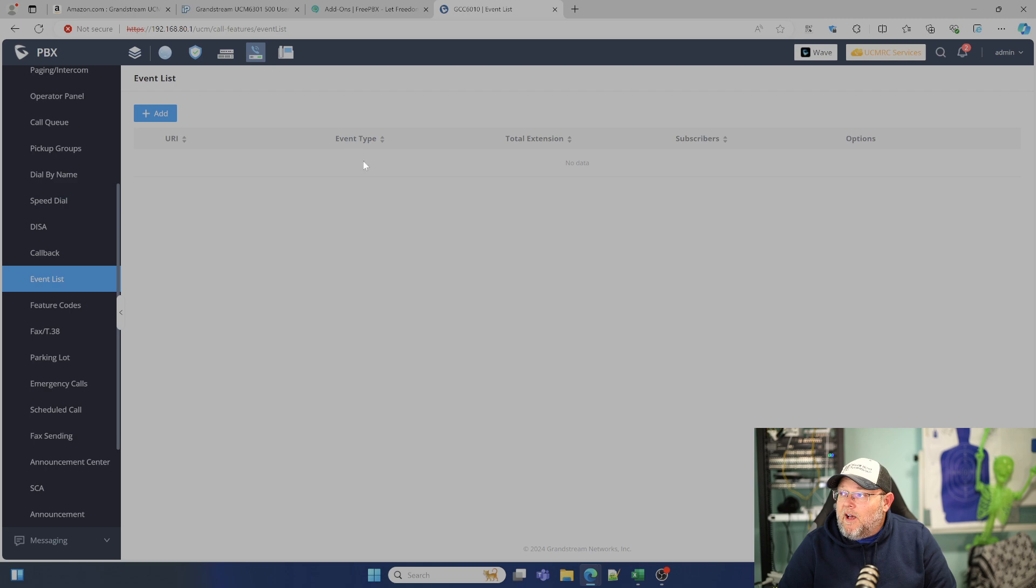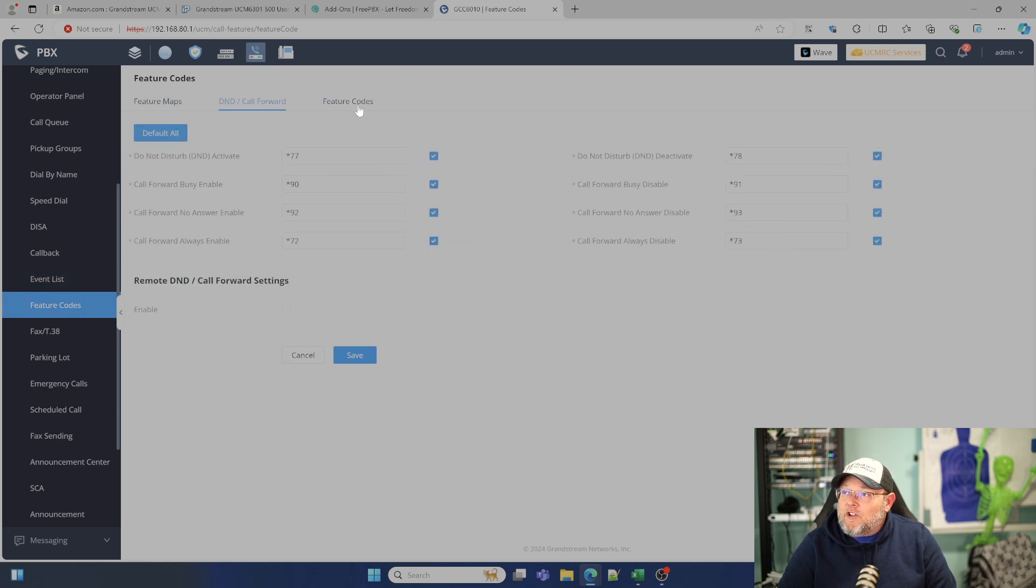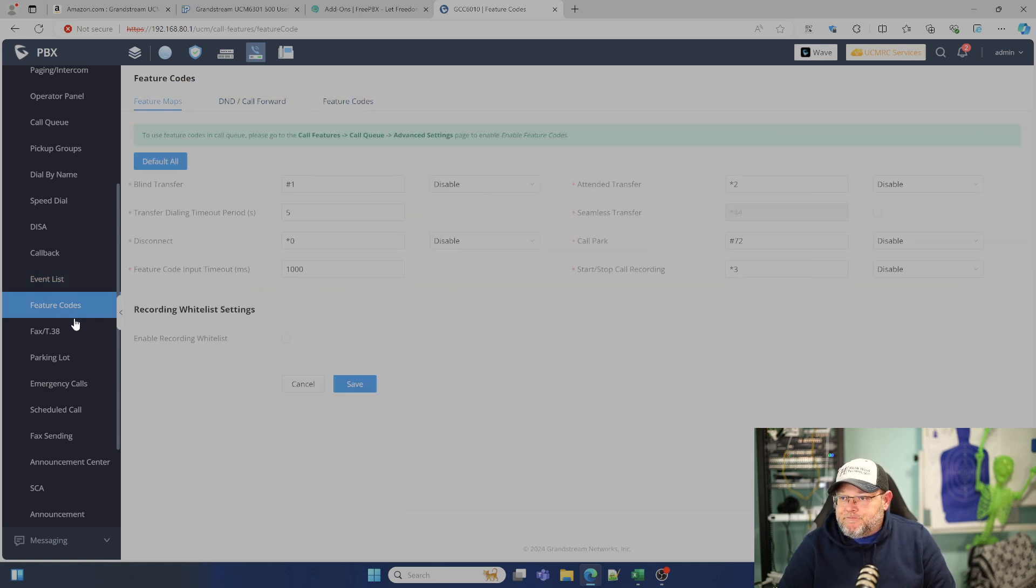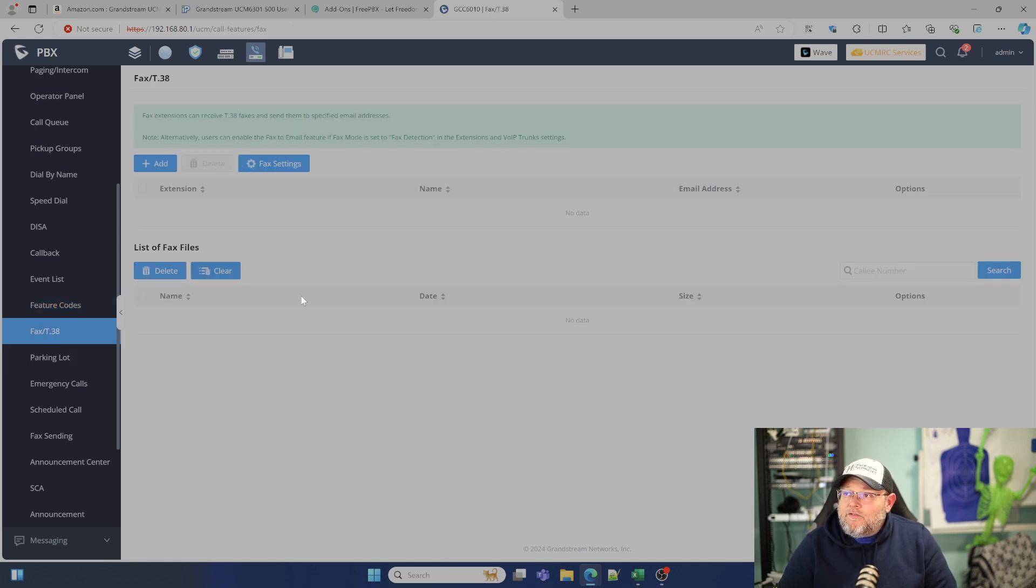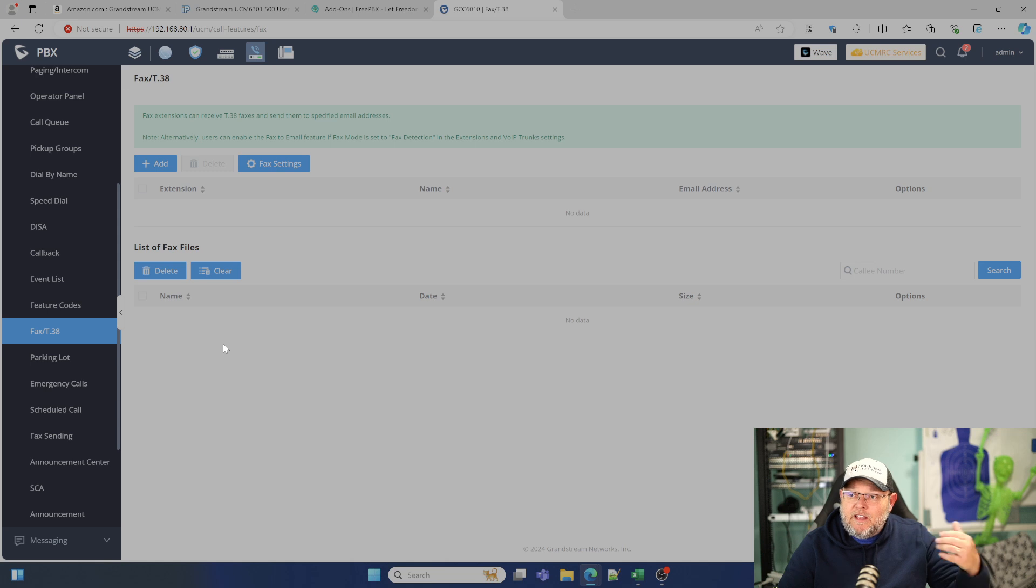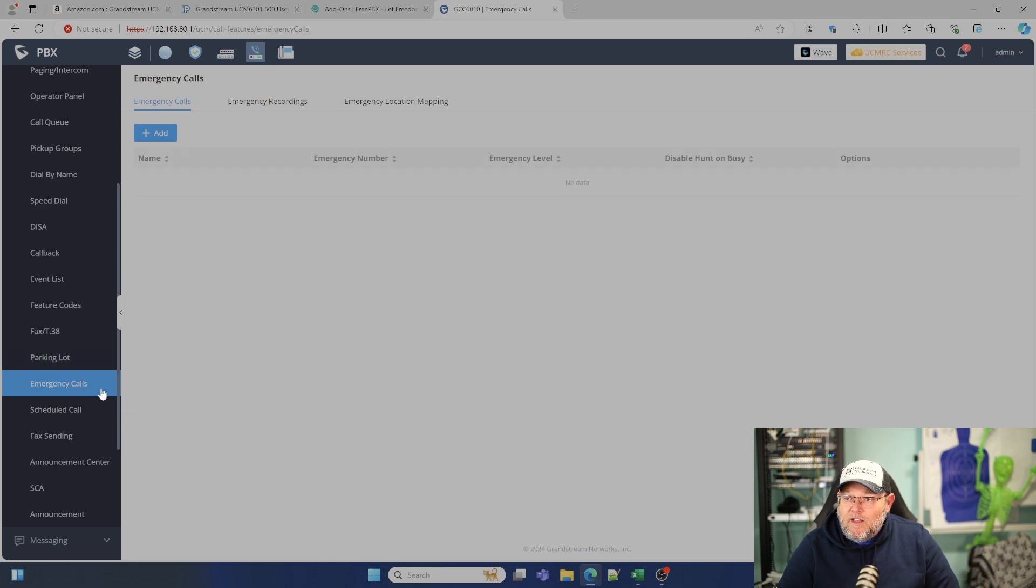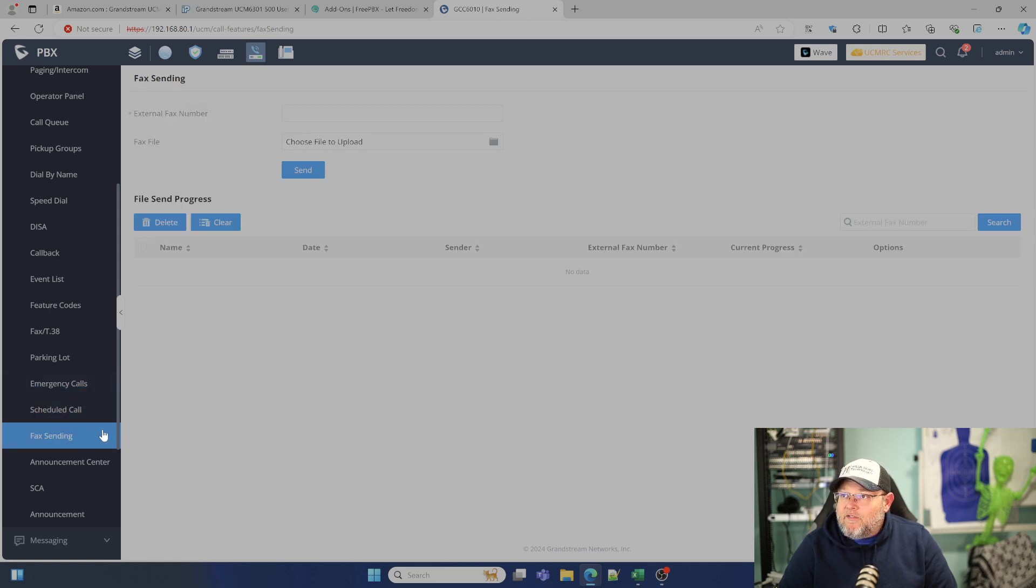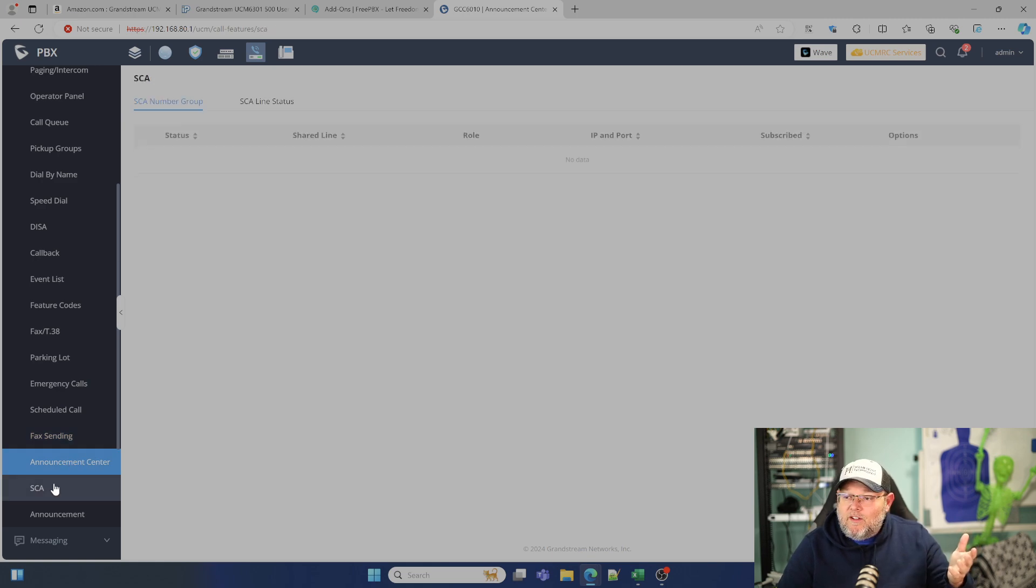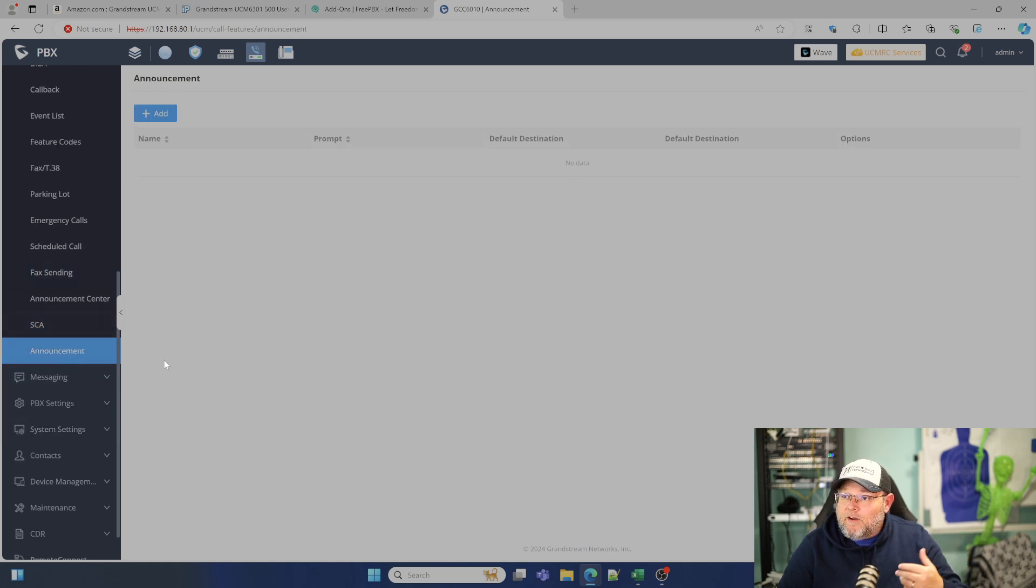We can do some event listing here. We're going to get into some of this in a video. We've got all of our feature code set up and you can come in here and you can change it from the default. A lot of your asterisk based systems are going to have these same feature codes. You can do faxing, complete faxing from here, whether it's to email or through the web interface, you get a complete fax solution built into this. You get call park in here. You get all of your emergency calling setup, scheduled calls. Here's the fax sending announcements. You get an announcement center. You can do shared call appearance.